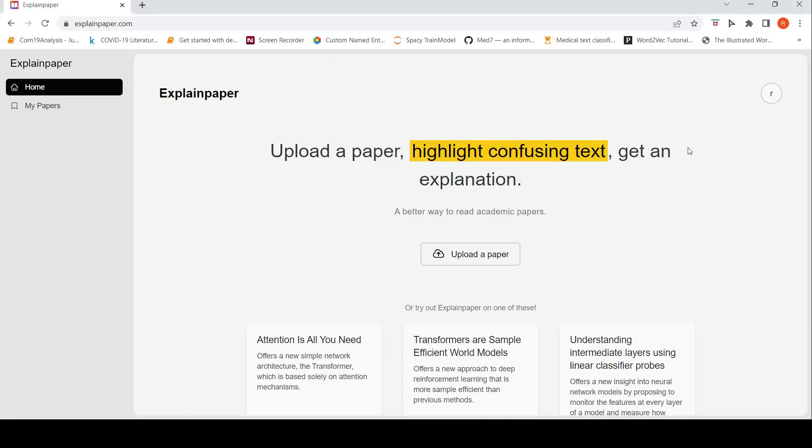This is Ritesh Srinivasan and welcome to my channel. In this video, let's look at this new AI tool called explainpaper.com.